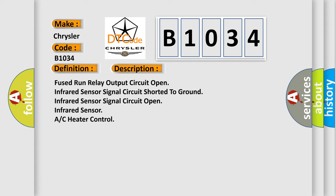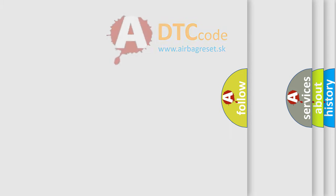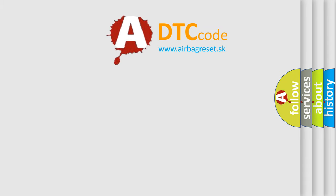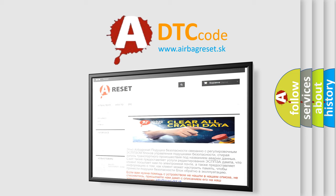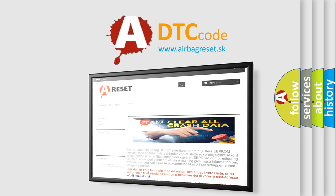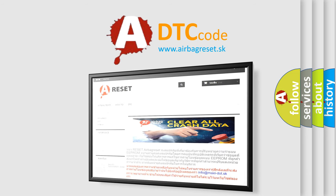The Airbag Reset website aims to provide information in 52 languages. Thank you for your attention and stay tuned for the next video.